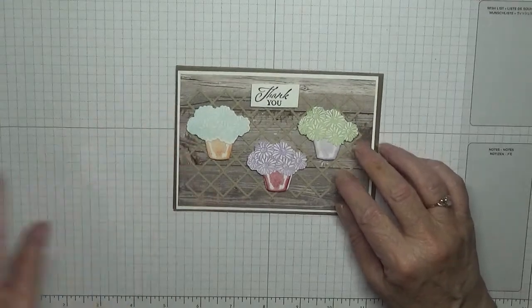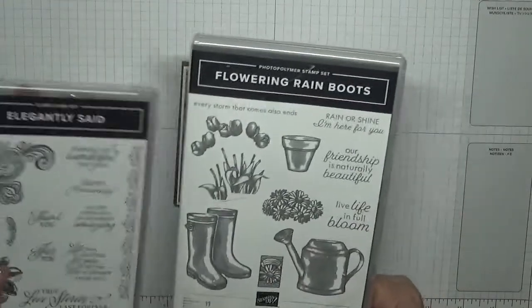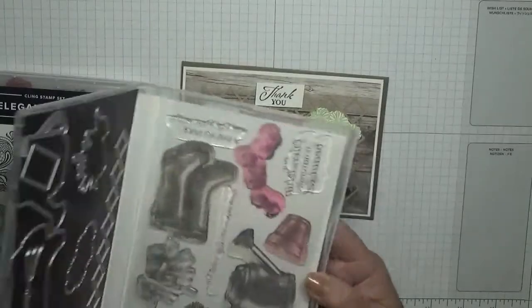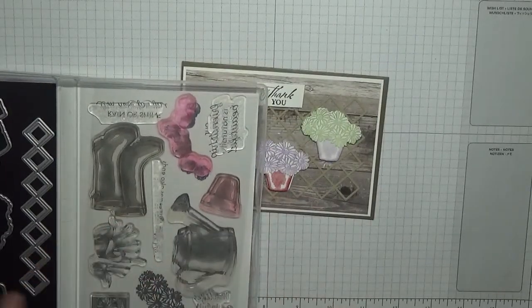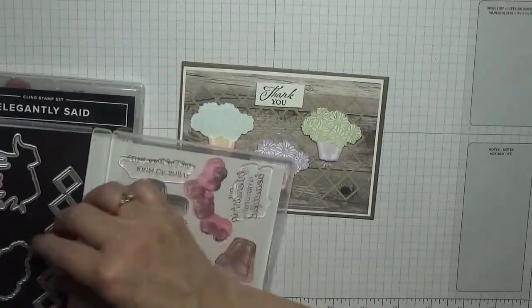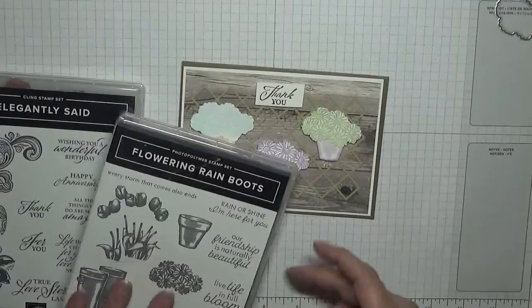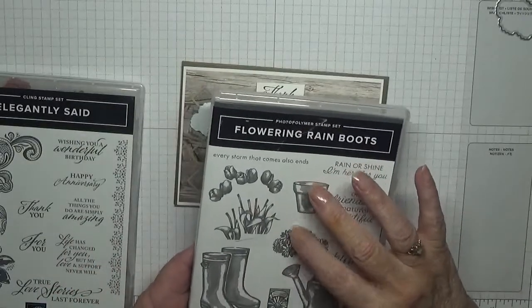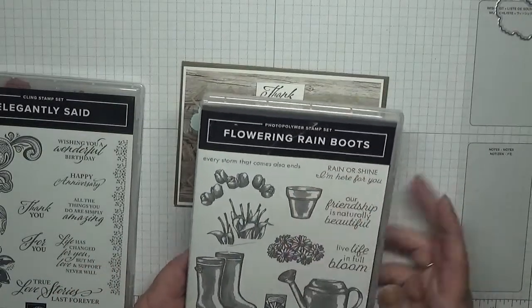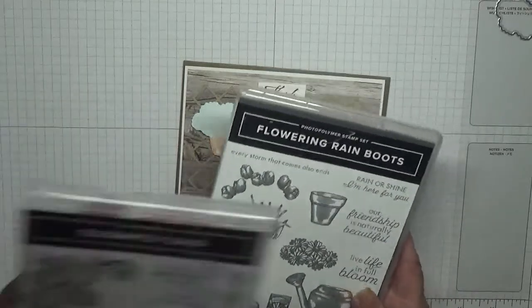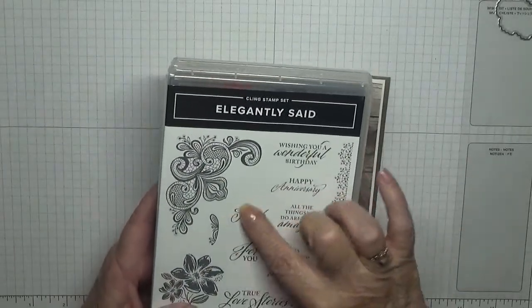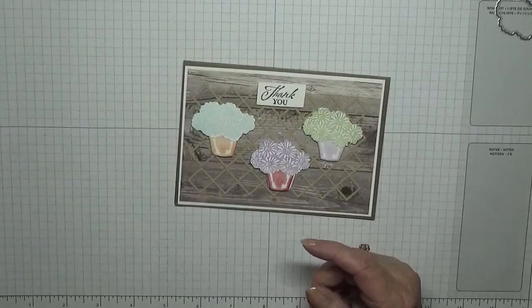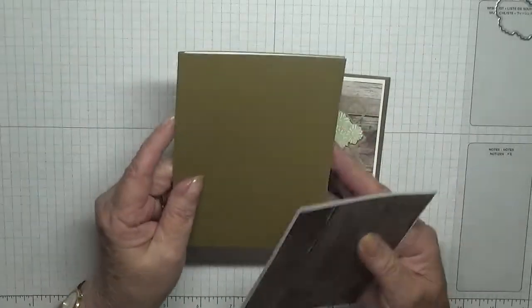To make this card I used the stamp set Forever Rain Boots. I haven't got a stamp out, I need just this one. And this die - all I used is the flowers and the flower pots. I also did the trellis out with the dies on this, and I used stamp set Elegantly Said for the thank you.